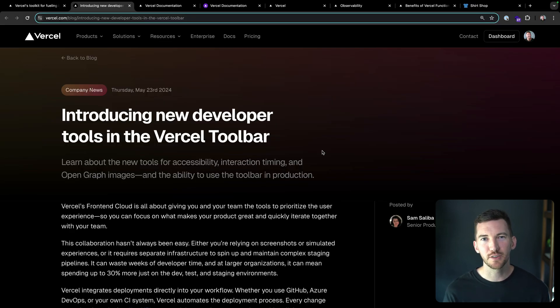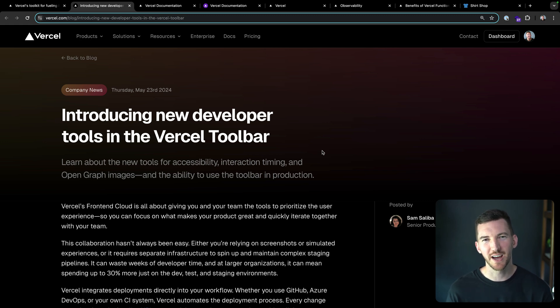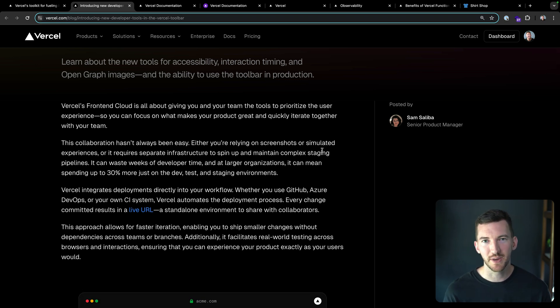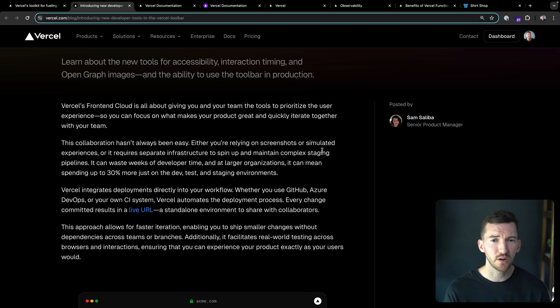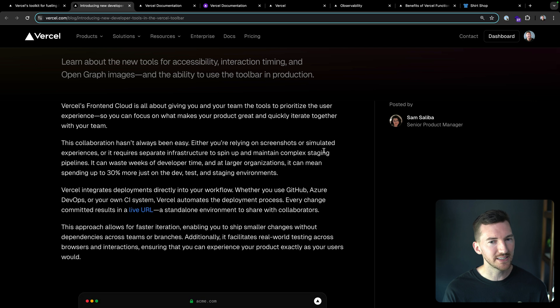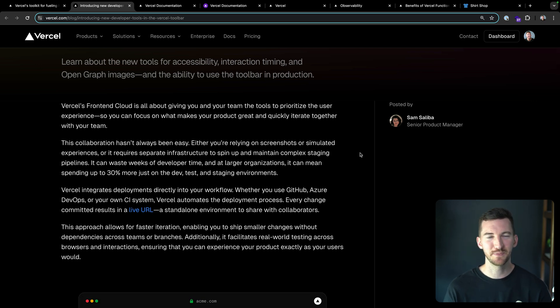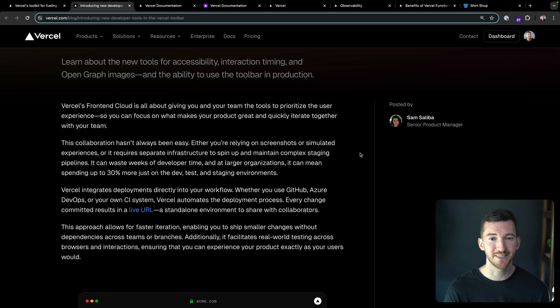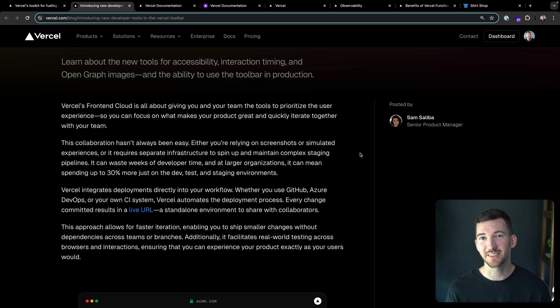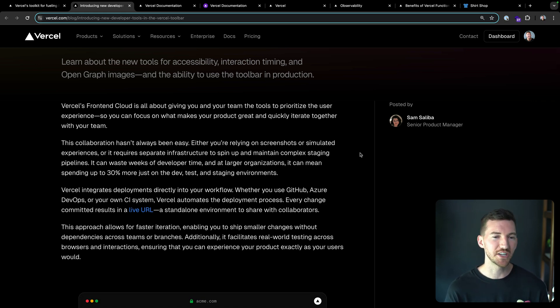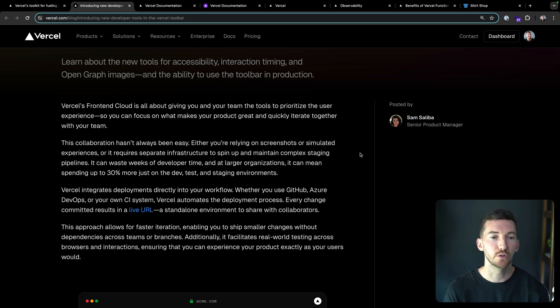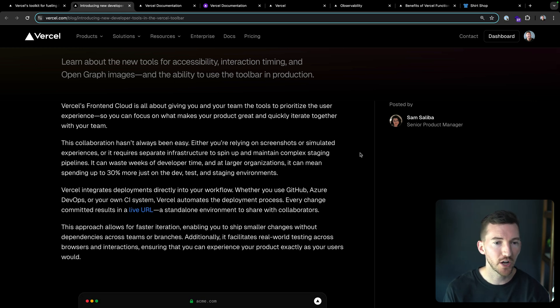Let's talk through some of these new tools. Vercel's Frontend Cloud is all about giving you and your team the tools to make a great user experience. You can focus on making your product great and iterate together with your team members. Collaboration here hasn't really always been easy. Sometimes you're sending screenshots through Slack or you're simulating experiences with lab tools. It can require separate infrastructure to spin up and manage all of your different pipelines, all of your different environments. This can cost a lot of time, a lot of developer time, especially for larger organizations having to spin up a dev and a testing and a QA and all these different environments to really make sure your changes are correct before they land in production.